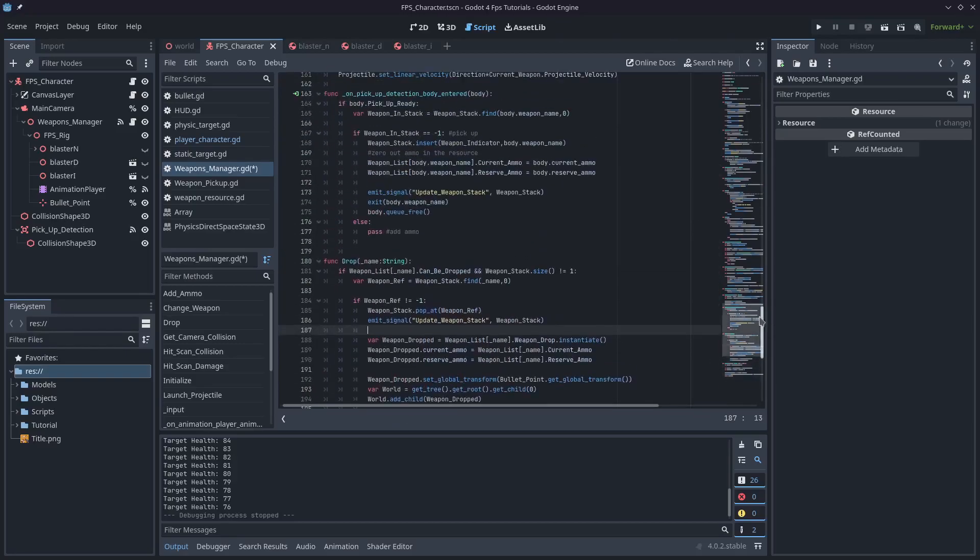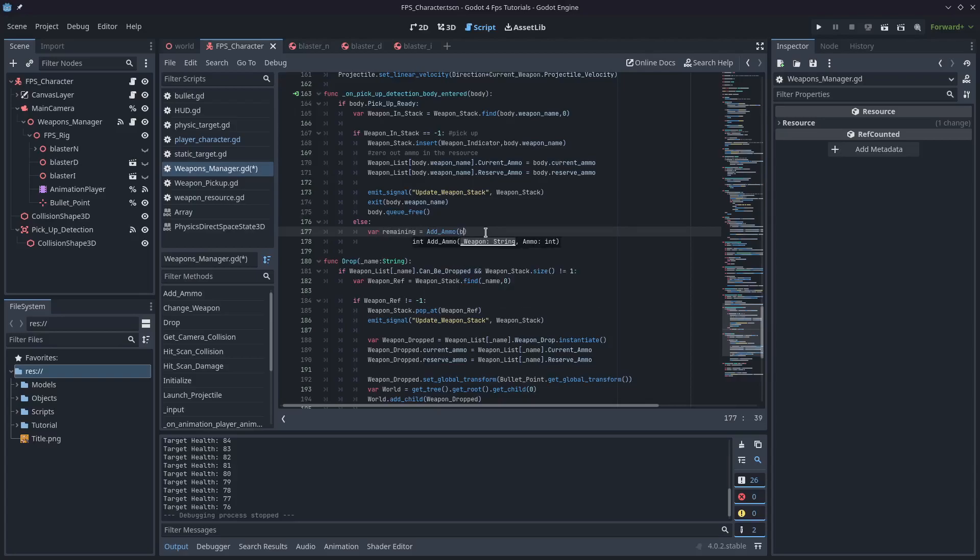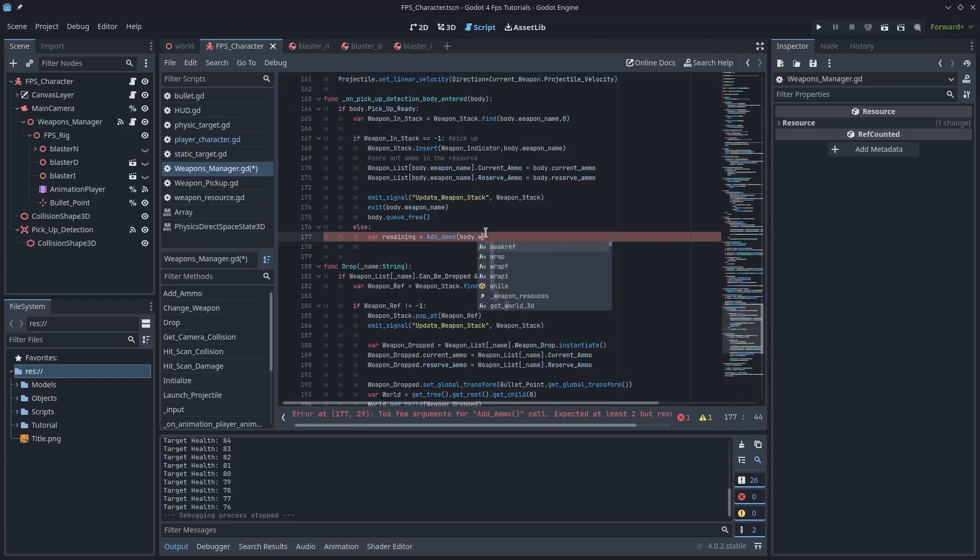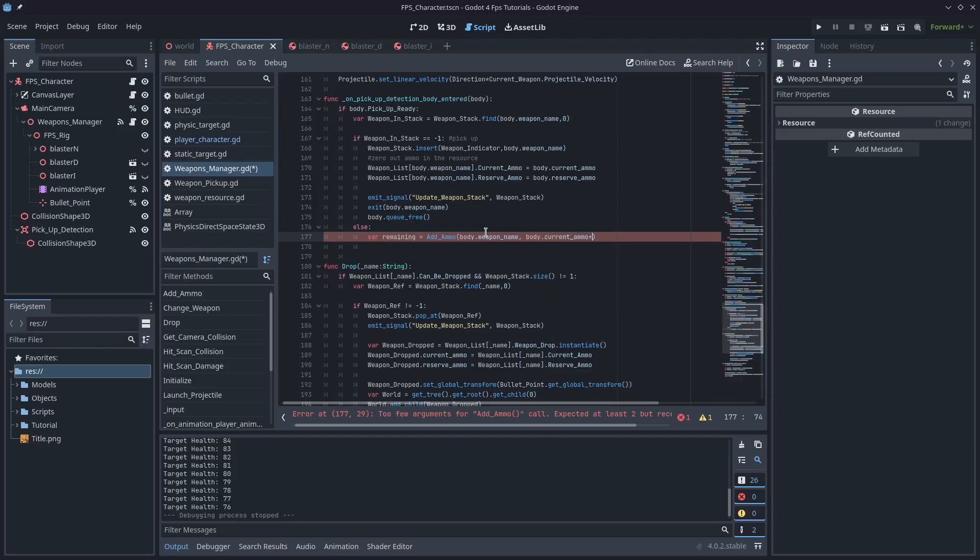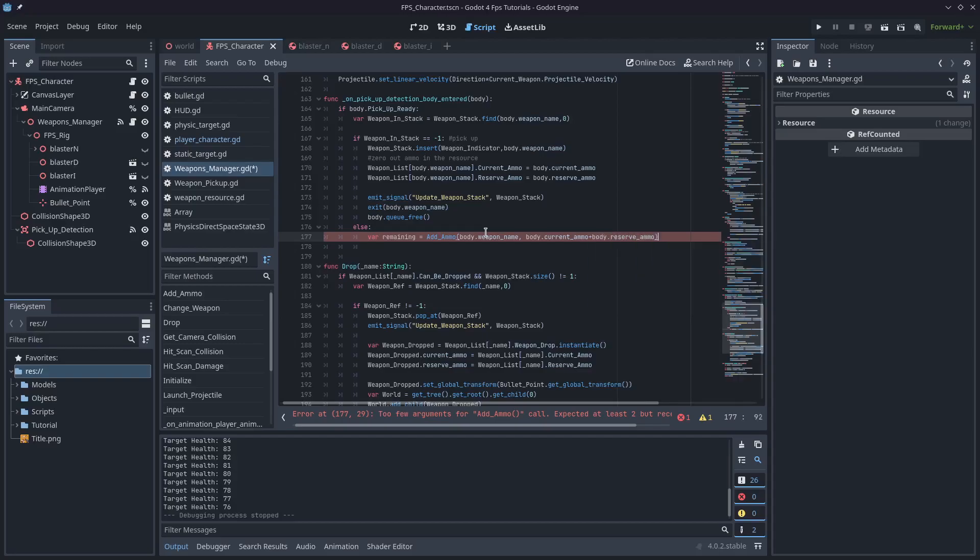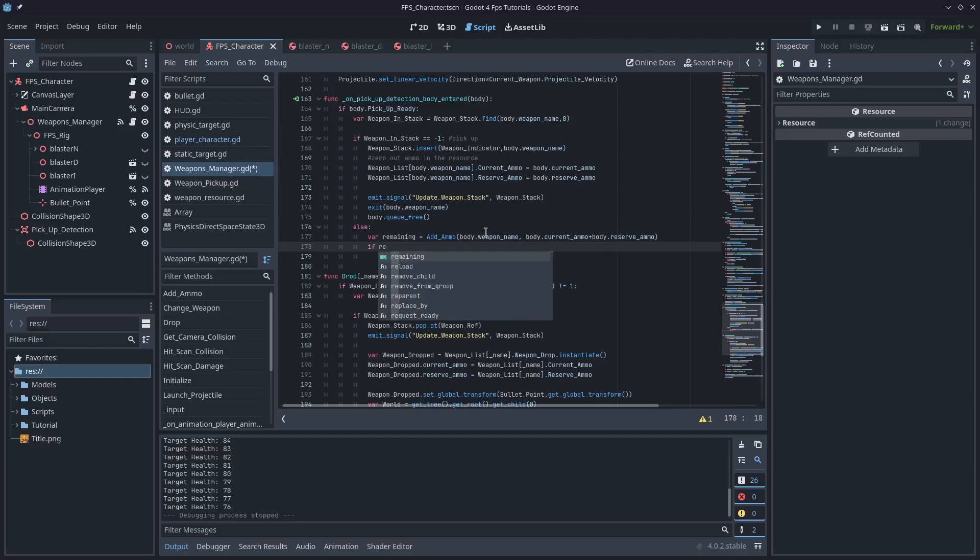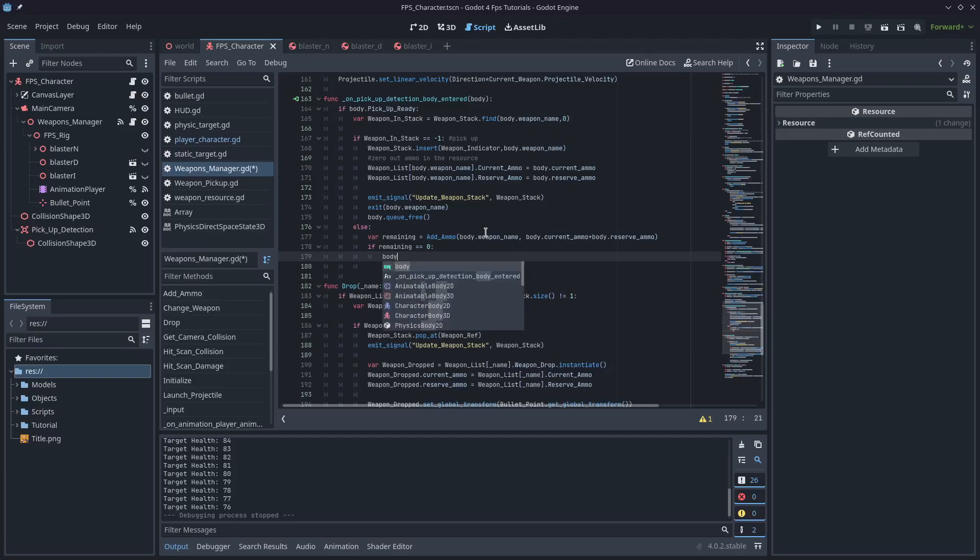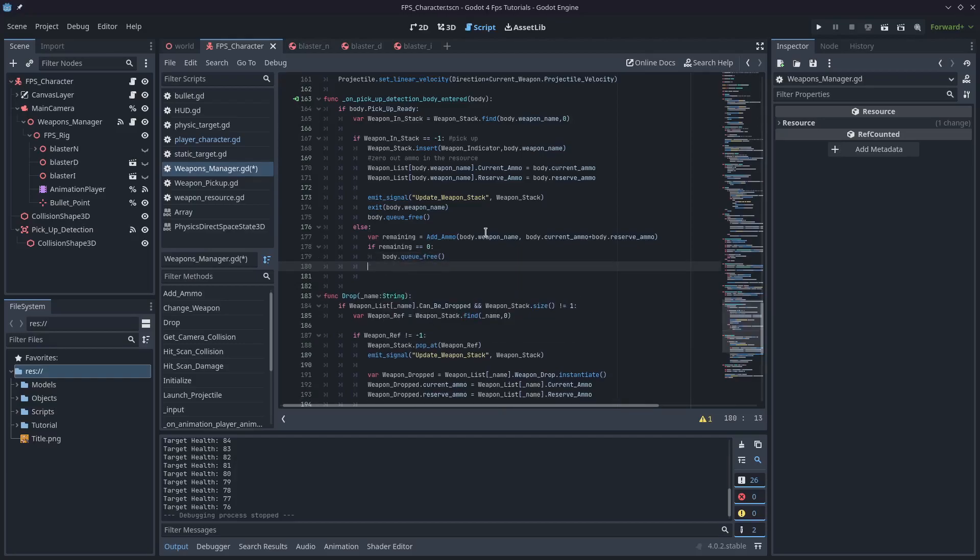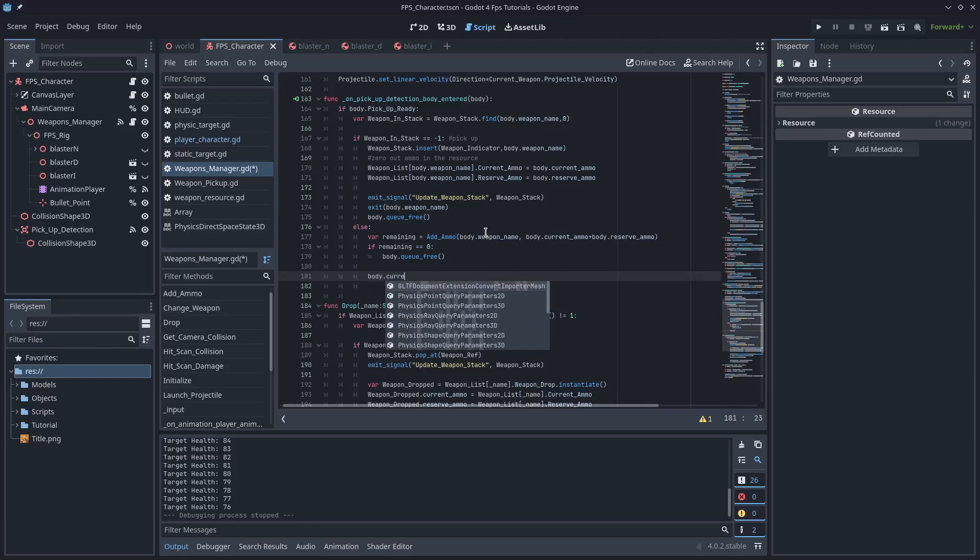Okay, so after this else statement, where we actually want to do this add ammo, I'm going to create a variable called remaining again, and I'm going to make it equal to add ammo brackets, body.weapon name, and the next part, which is the ammo is going to be the sum of both body.currentAmmo plus body.reserve ammo. And then I'm going to say if remaining is equal to zero, then we can remove the weapon from the game. So we've picked up all the ammo, it's of no value, just delete it. And then finally, we can say body.currentAmmo equals to zero, and body.reserve ammo equal to remaining.